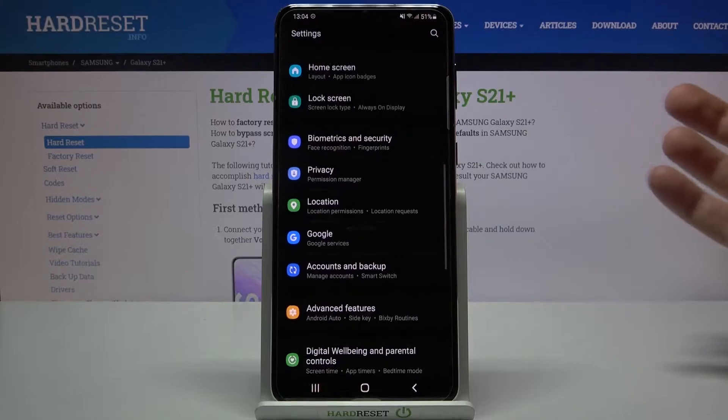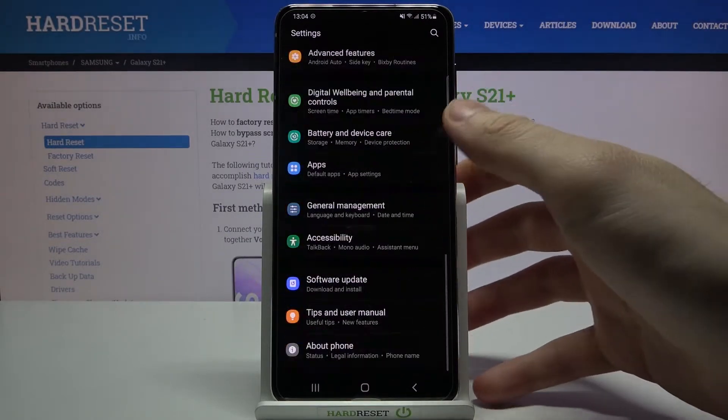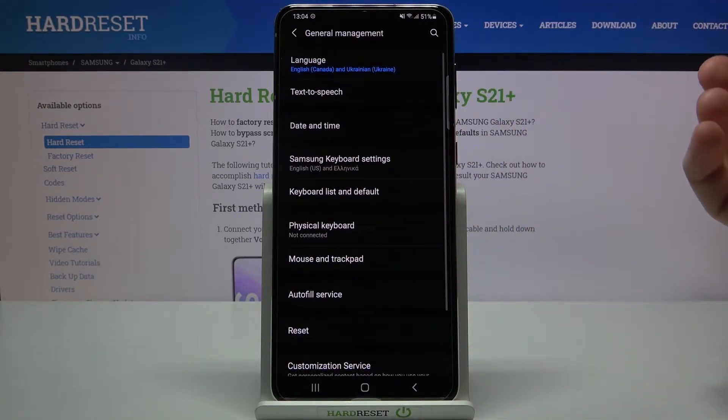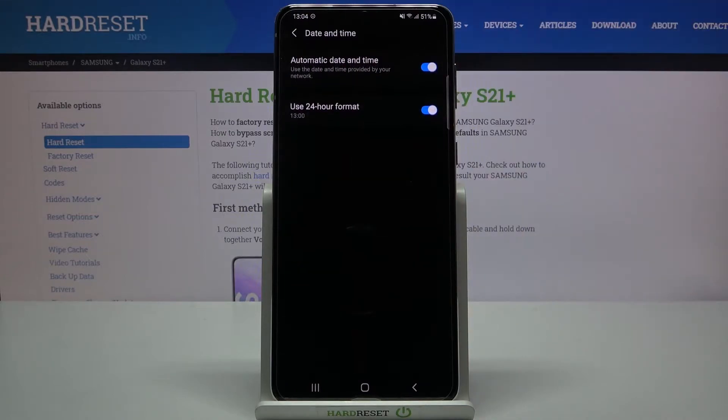So first of all you have to open settings, then you have to enter general management, then go to the date and time.